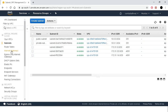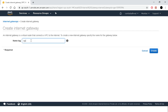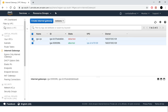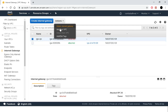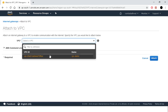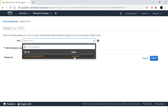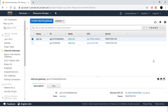Now we will create an internet gateway. Click create internet gateway, give it a name, and click create. Once created, we will attach it to our VPC. Go to Actions, select 'Attach to VPC', select the VPC we created, and click attach.